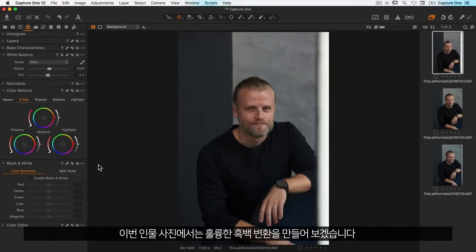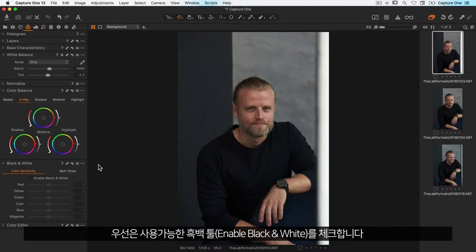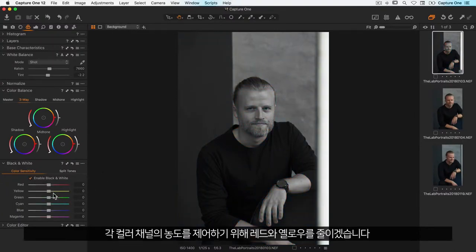For these portrait images I want to make a nice black and white conversion. So I'll first enable the black and white tool. And to control the densities of each of the color channels I'll just reduce the reds and the yellows like so.